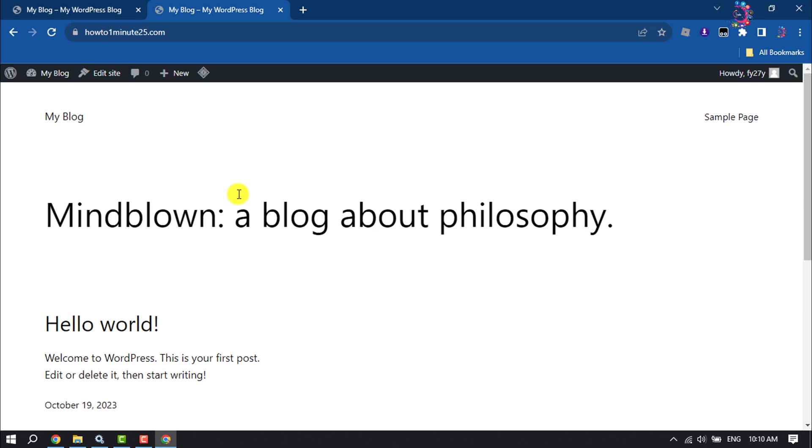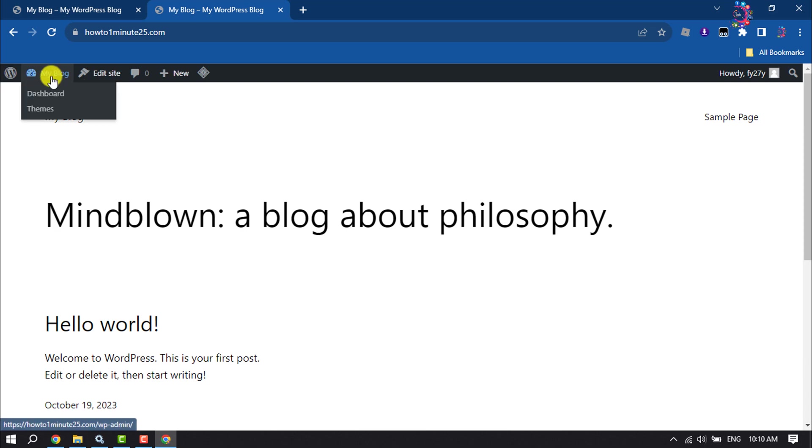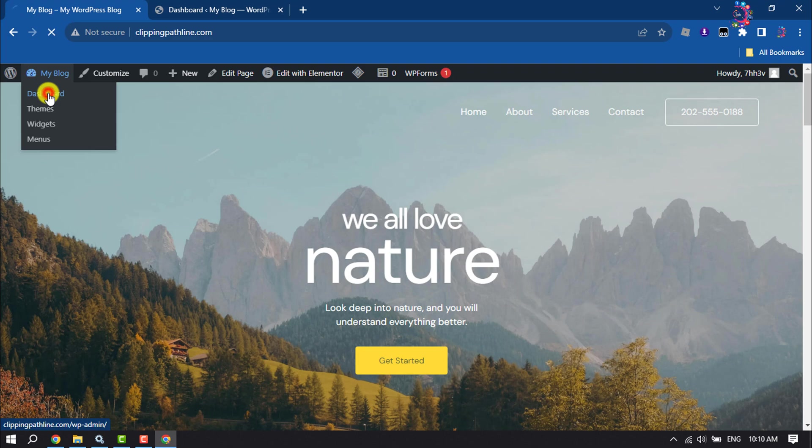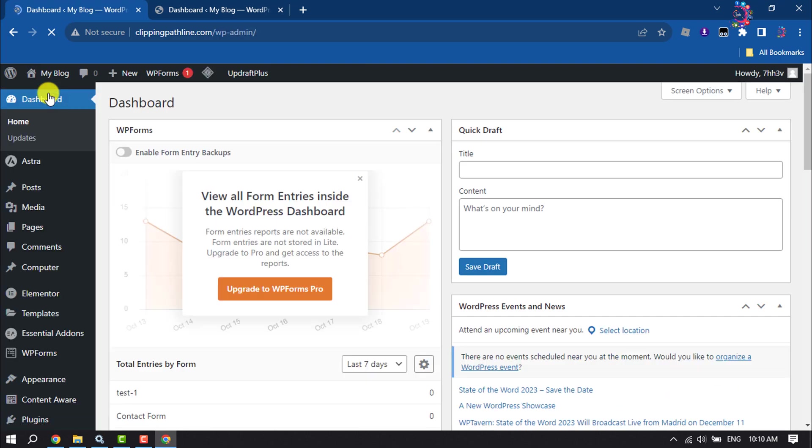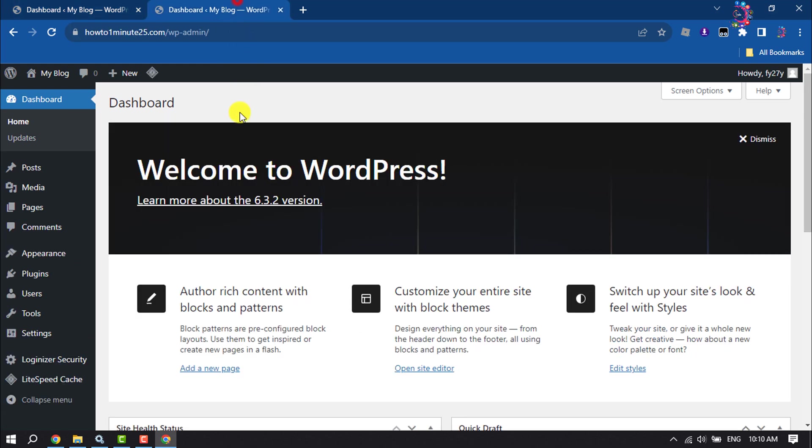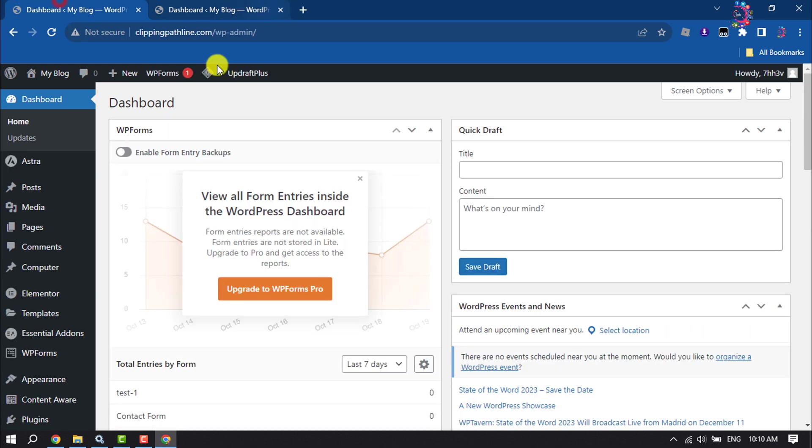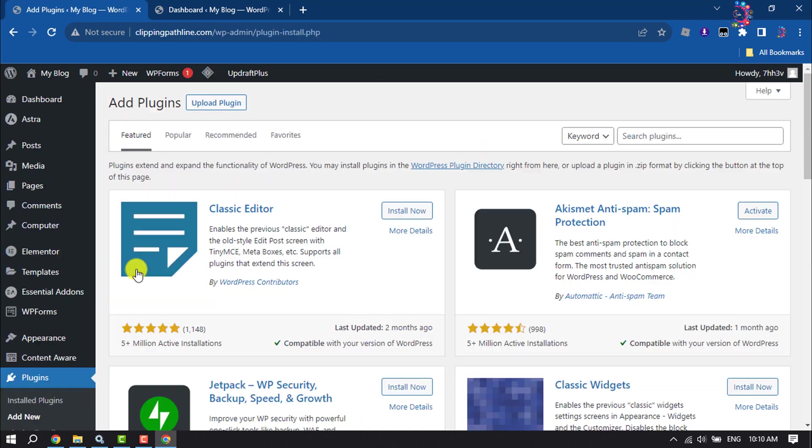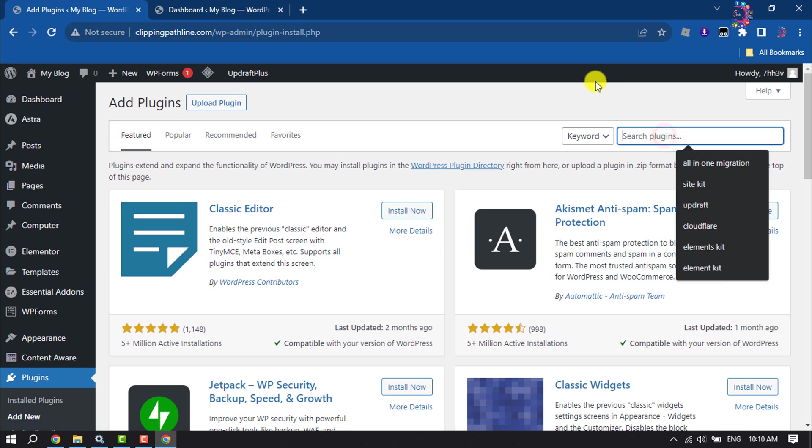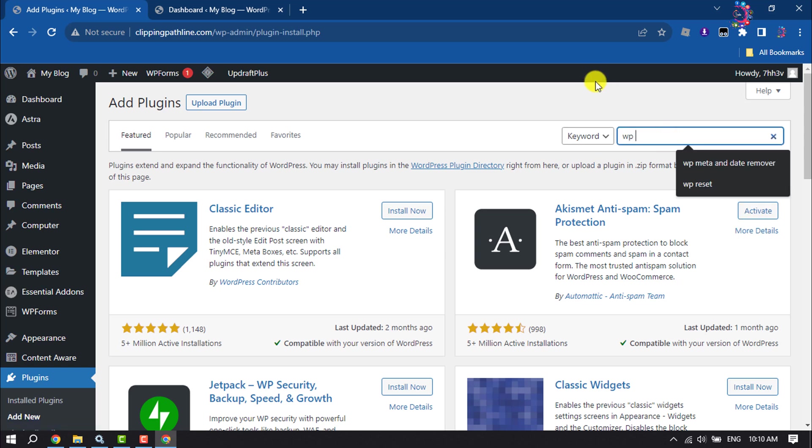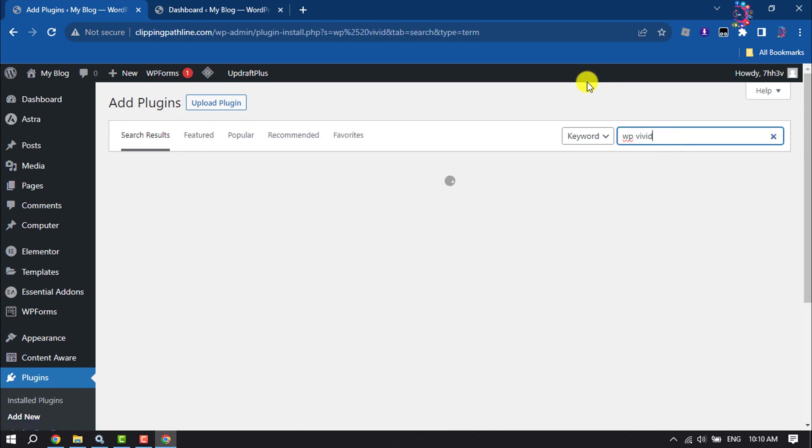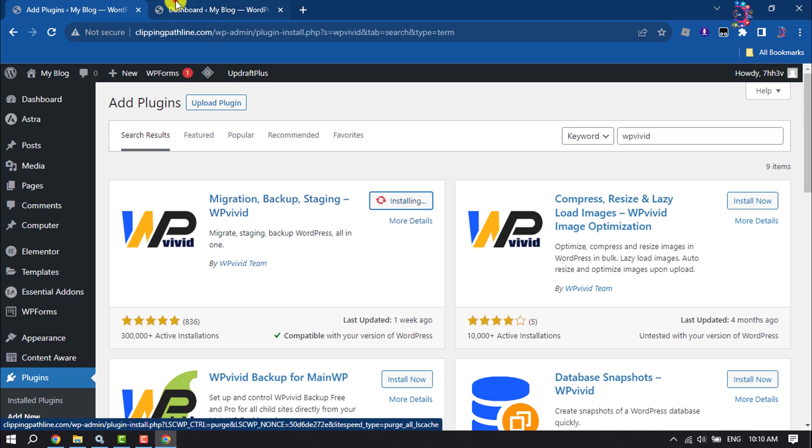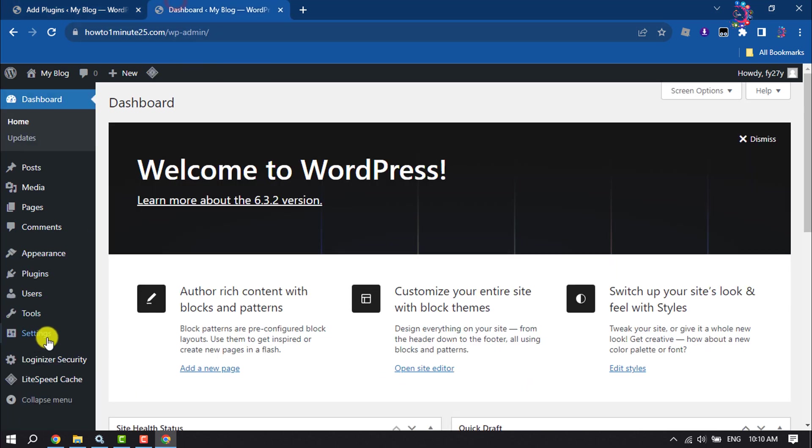After installing WordPress to your new domain, now go to your dashboard from both new and old WordPress websites. Now we have to install a plugin here. So go to the plugin section and click on Add New. Search here WP Vivid, and you have to install and activate this plugin for both dashboards.